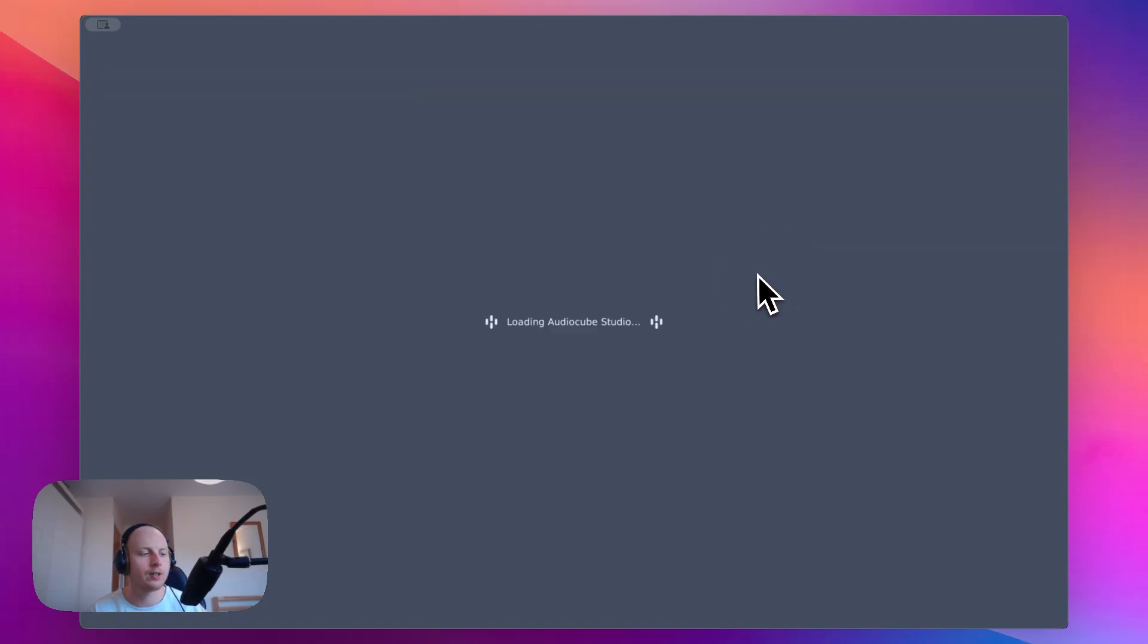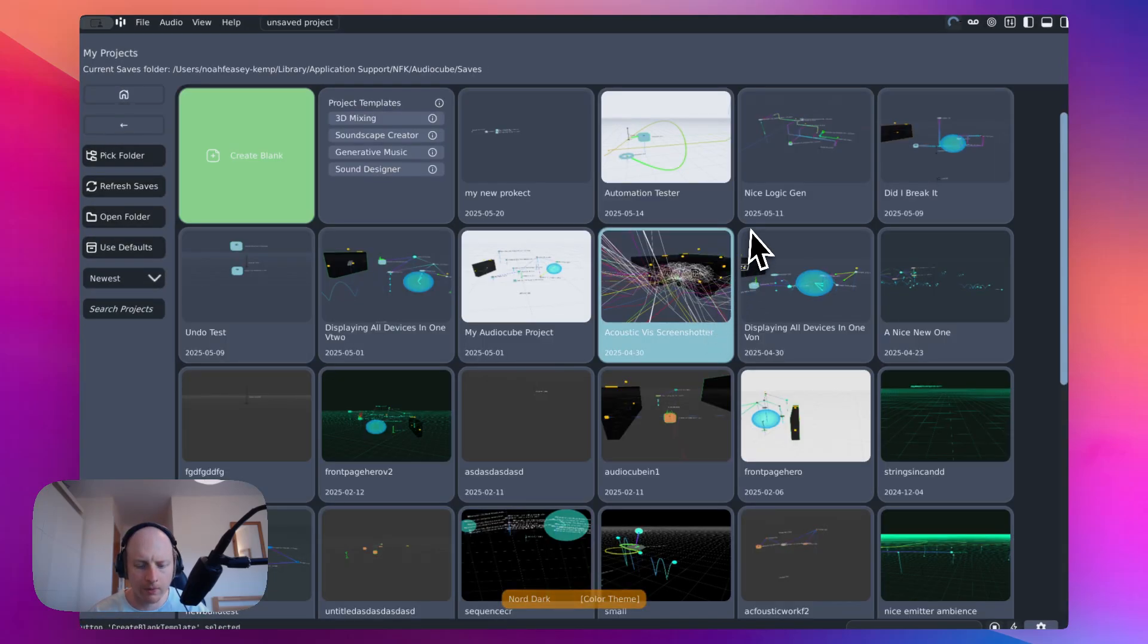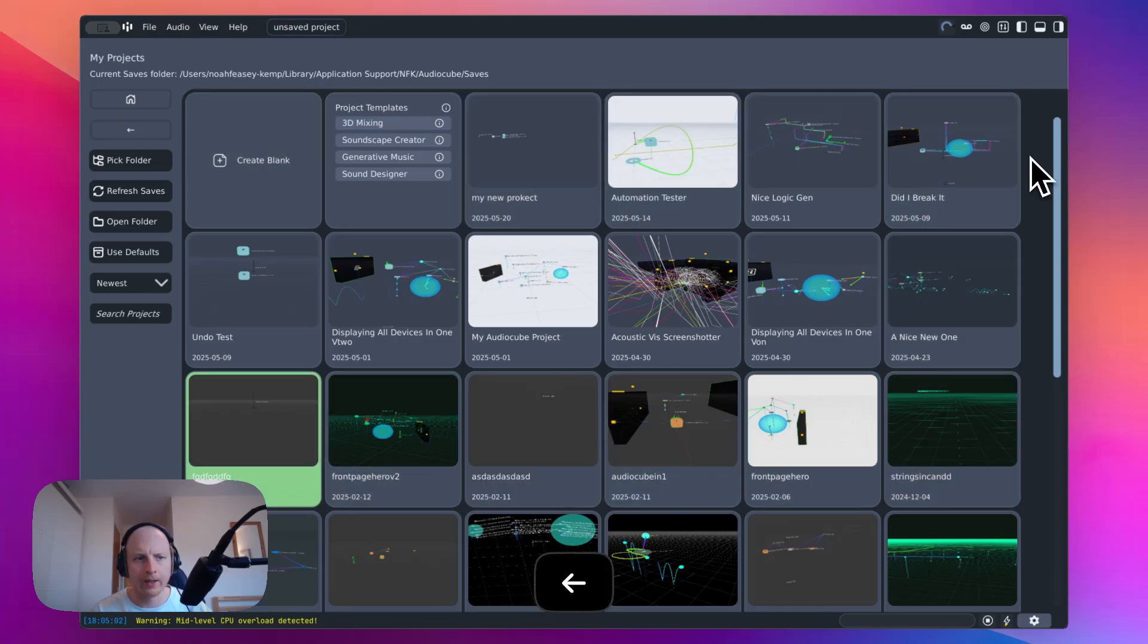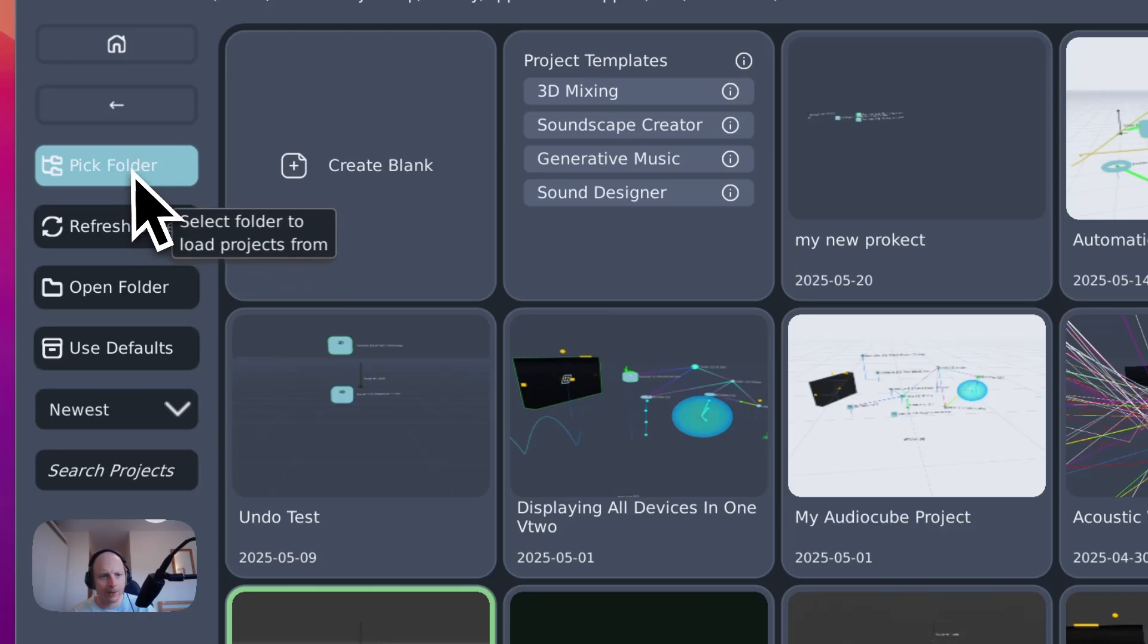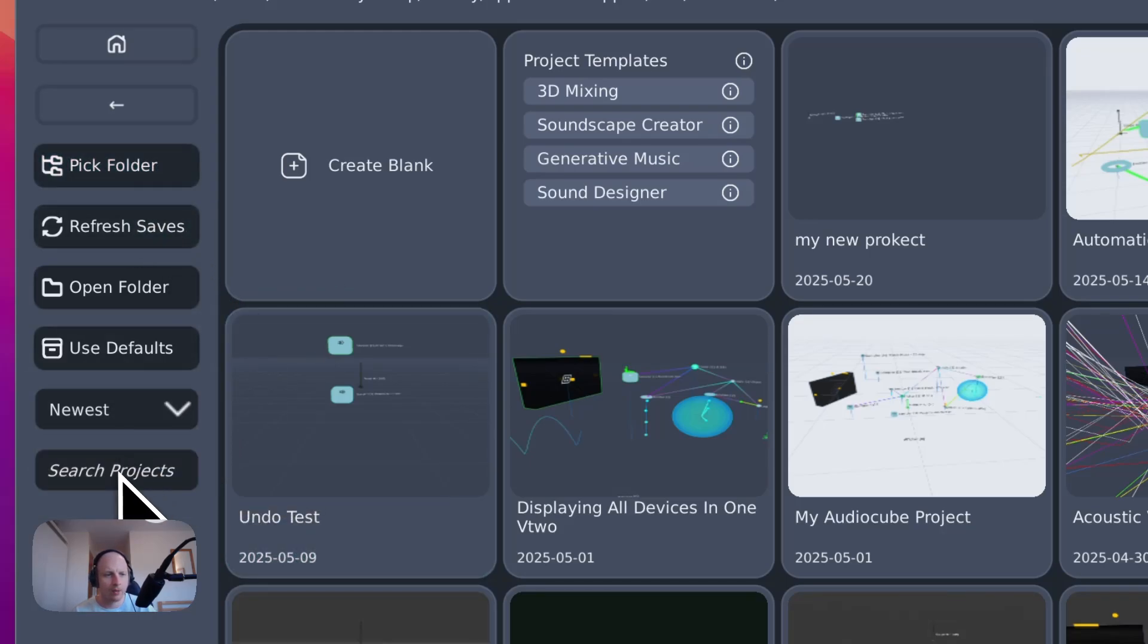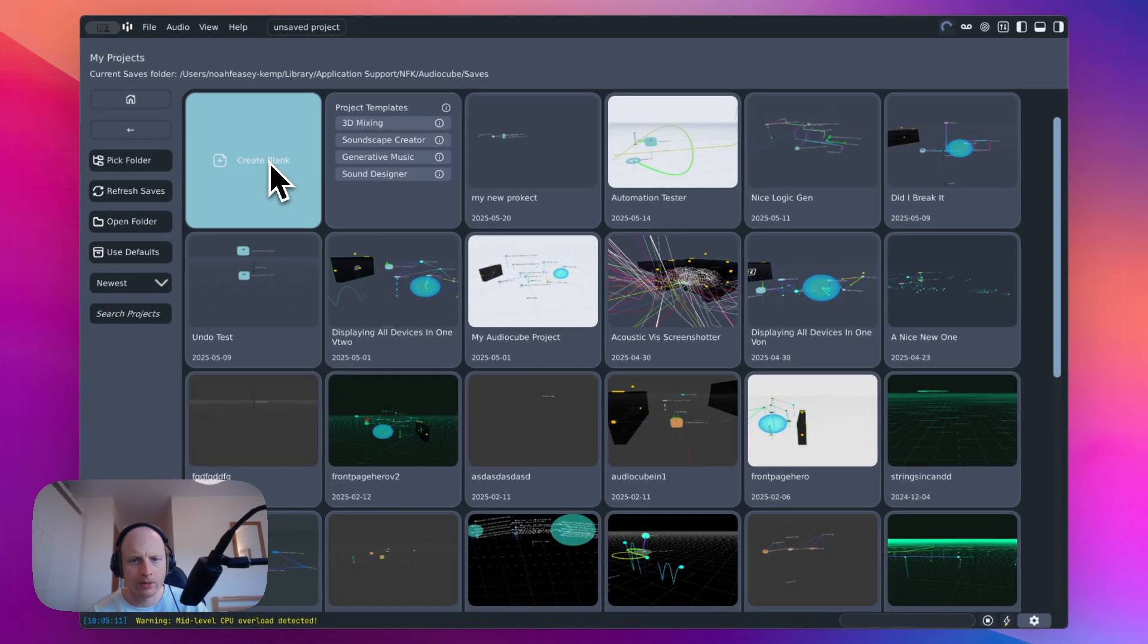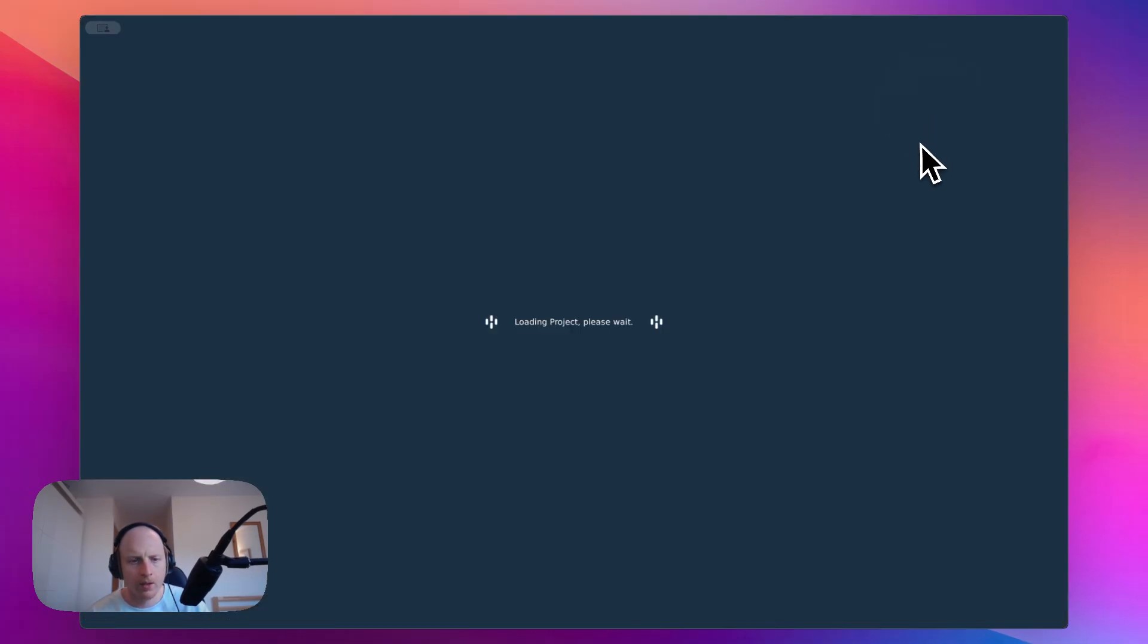So one of the first changes you're going to notice is the new project manager screen. This has got a huge amount of improvement compared to the old version. You can navigate it with your keyboard, pick which folder to use for saving and loading projects, sort your projects alphabetically or by time, and you can search for your projects. So let's go ahead and quickly show you a few little things that have changed.